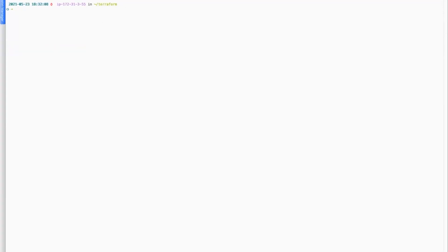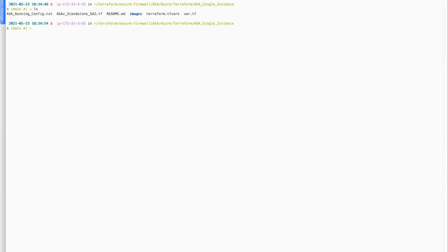I'll go ahead and clone the repository. Now that we have cloned the repository into local web server, I will navigate to the directory that is needed for this demonstration. Now that we are in the mentioned directory, we can see the contents of this directory. We can see asarunningconfig.txt, which is our day zero file. We have an ASAv standalone saz.tf, that is our main Terraform.tf file. We have a var.tf that will host all the variables.